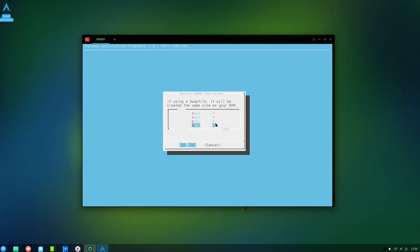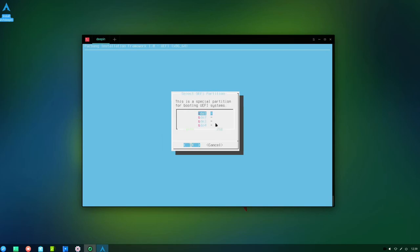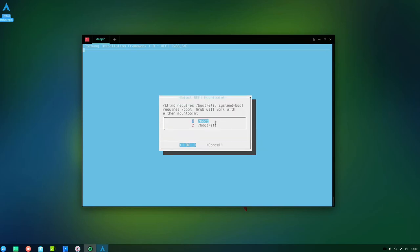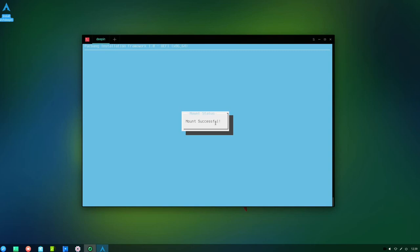I'm actually going to use a swap partition in this instance as I've got one already set, which is SDE2. UEFI is going to be SDE1, yes boot, yes.